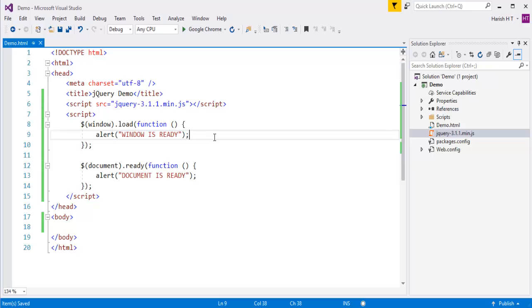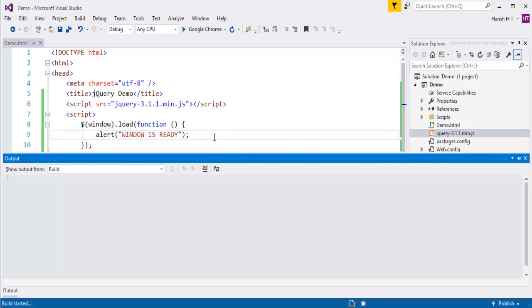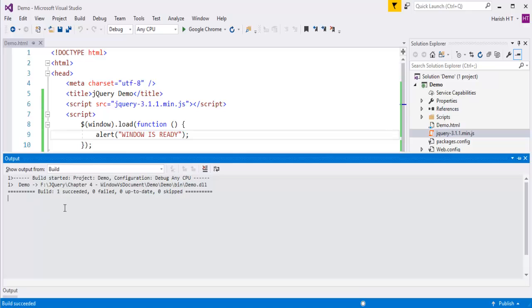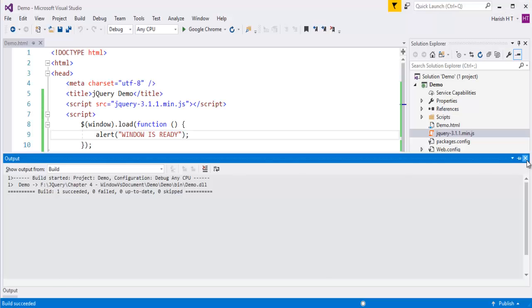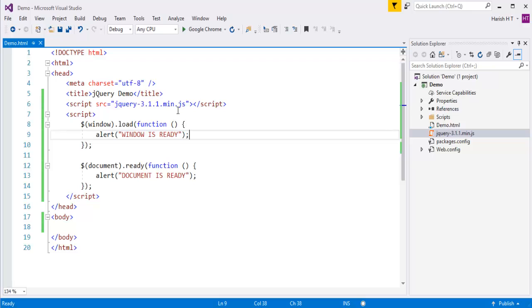Now I will press Ctrl+F5 to push this page to the browser. Once the build has succeeded, it will take us to the browser. You can observe we are not getting any output. Because I am using jQuery 3.1 min.js version, but keep in mind, the load method I am using right now was deprecated in jQuery version 1.8, and it has been removed in jQuery version 3.0. So the load method is not present in this version.